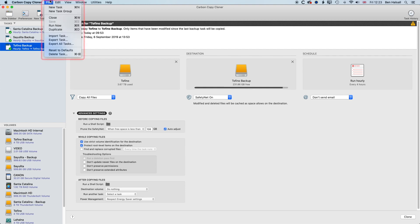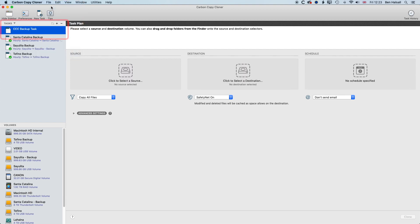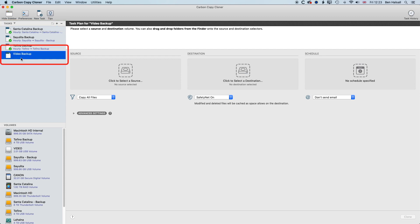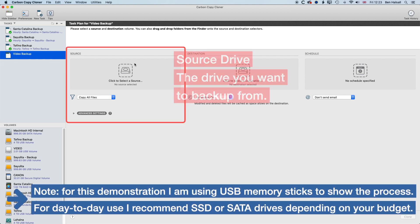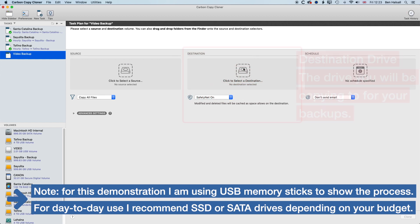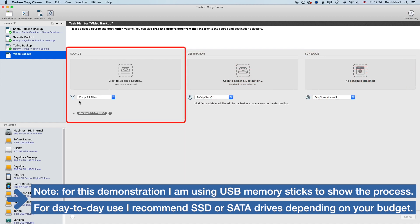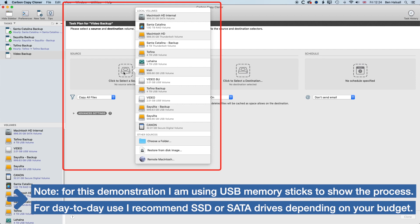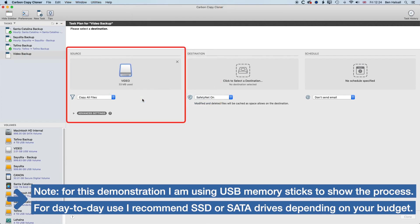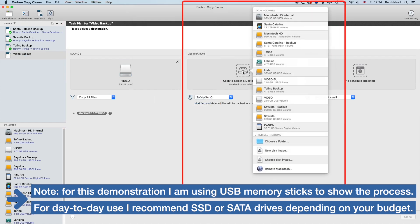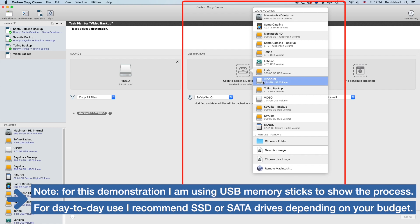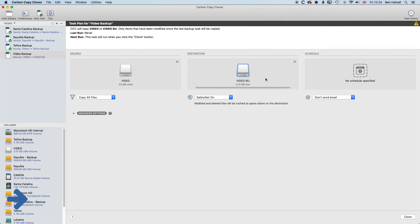So if we go to File and New Task, we'll call this Video Backup. And once we have this set up, we need to set a source file, so the drive that you want to backup, and then a destination, so the drive that you're backing up to. And we're going to copy all files for the source. So we're going to go to the video drive and select that, and click here, and we'll go to Video Backup for the backup.